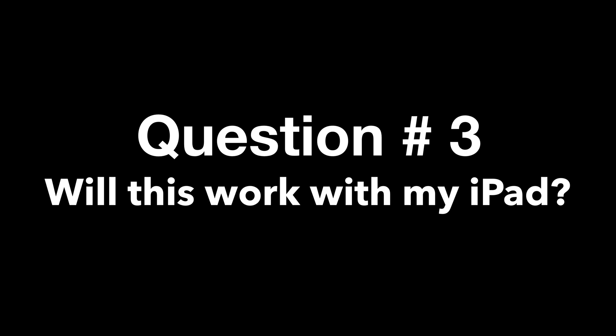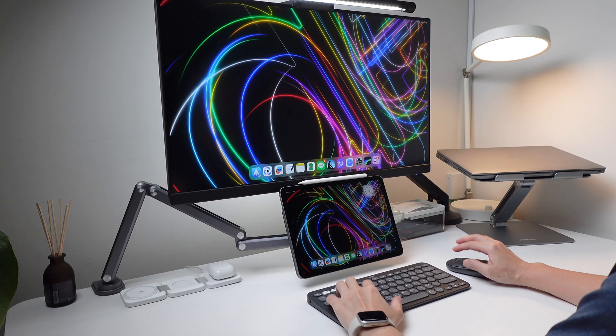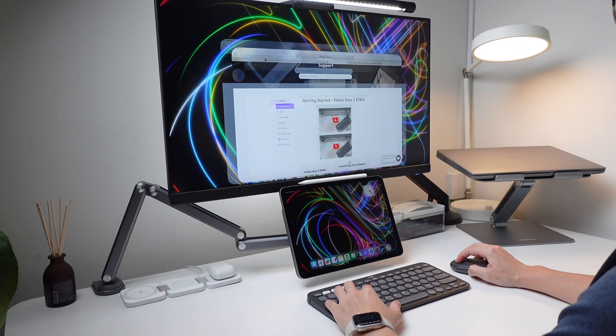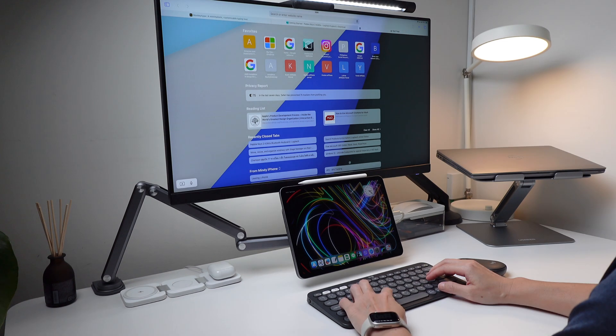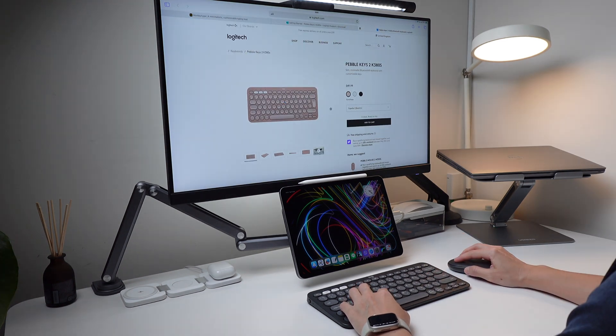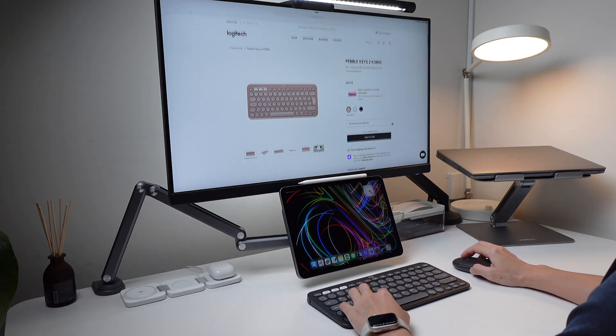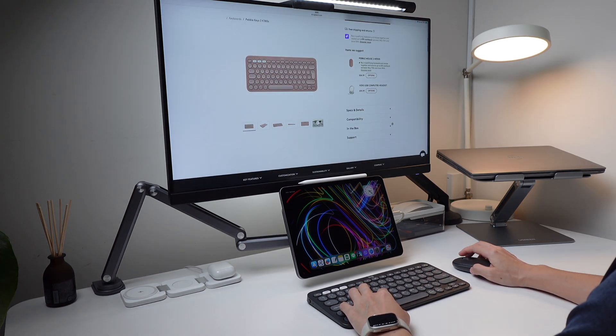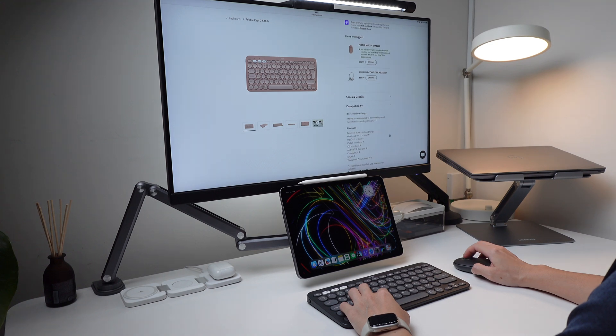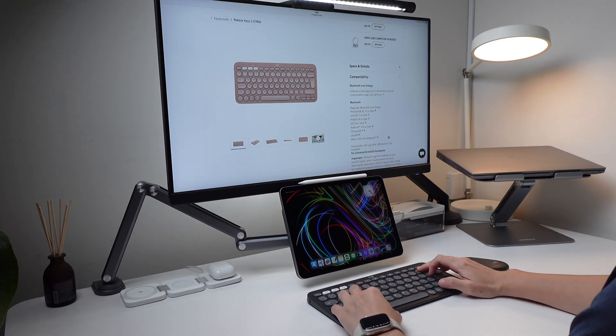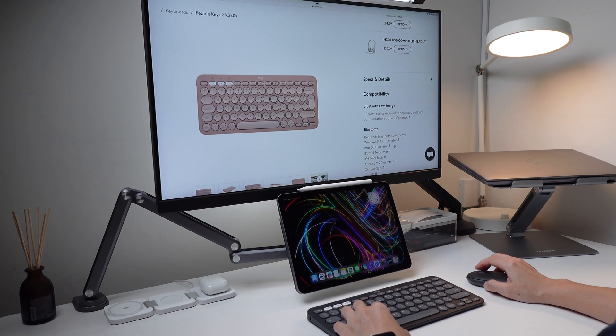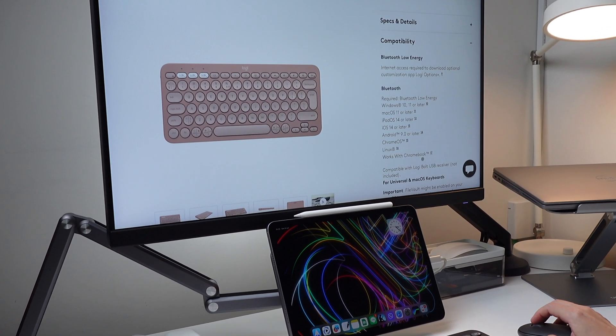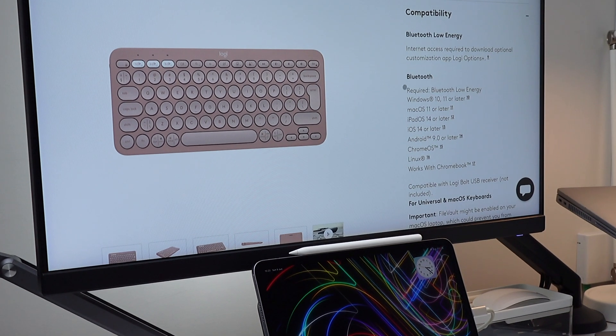On to the next question. Can my iPad 7, 8, 9, 10 or iPad Air work with a K380S? And yes, the K380S works with all operating systems. Go to Logitech's website to find the latest list of compatible devices. I also added the link in the video description, so please check that out so you will know if your iPad is compatible with the K380S.